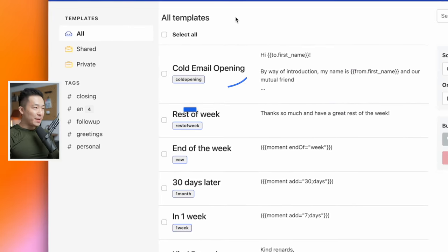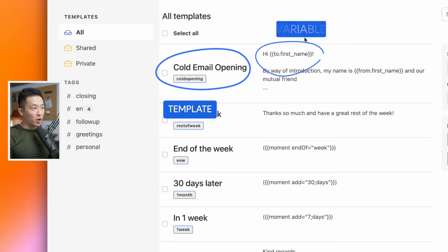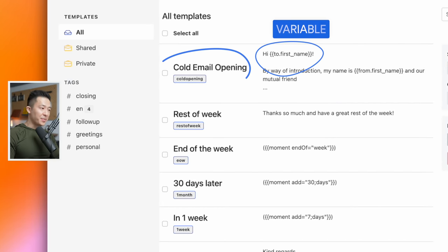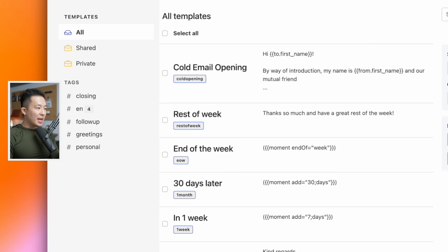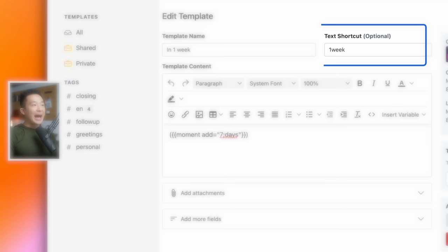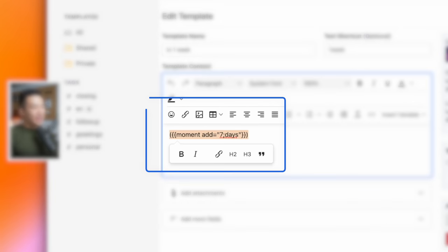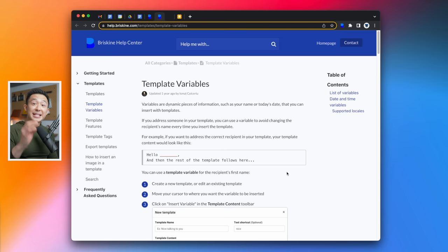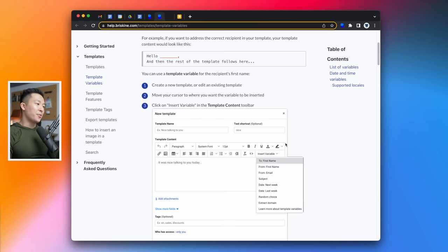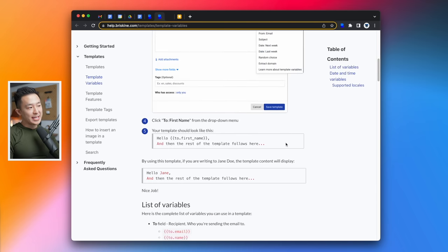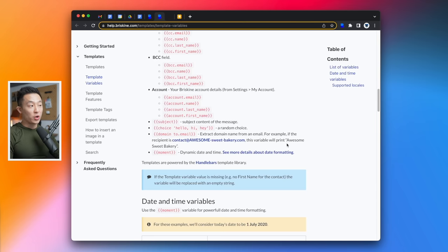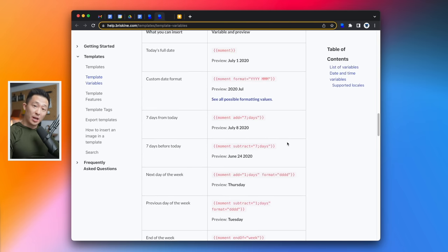All this is possible thanks to the templates and variable features within Briskin. For example, for my in one week templates, I've assigned the text shortcut as one week without spaces. And this is the variable that I'm using. It's actually super simple. And the developer has step-by-step instructions, which I'll link down below.